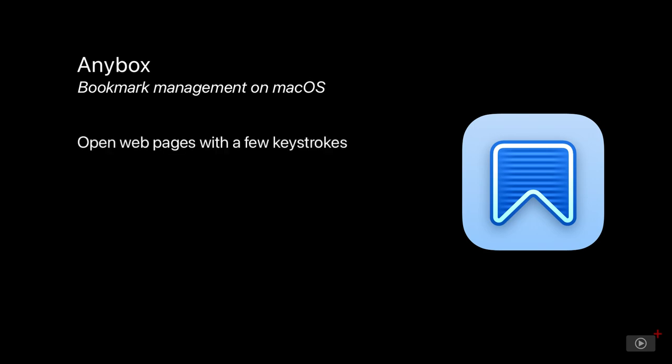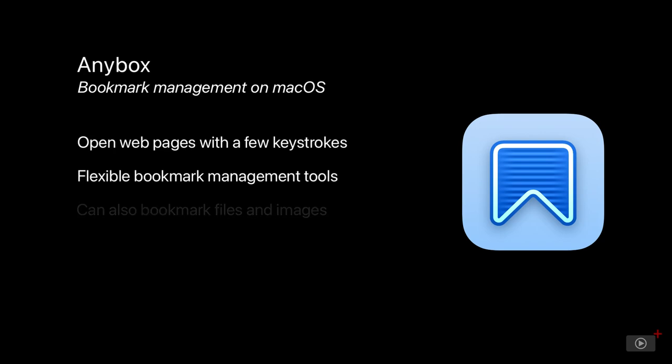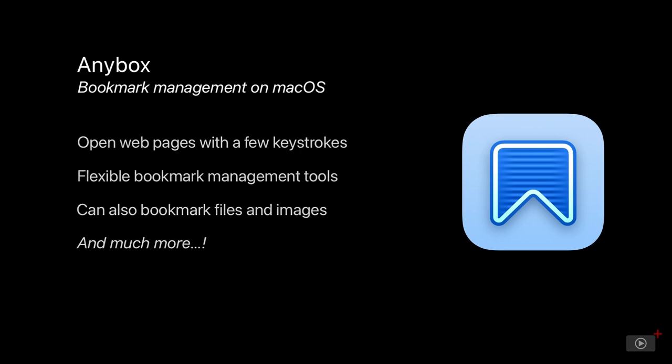Because as well as being able to manage bookmarks for your web browsers, it can open web pages from anywhere by typing just a few keystrokes, it's got a variety of ways of getting bookmarks in and out of the app, it covers bookmarks for files and images as well as websites and so much more and I'm going to do all I can to cover it all in this one video.